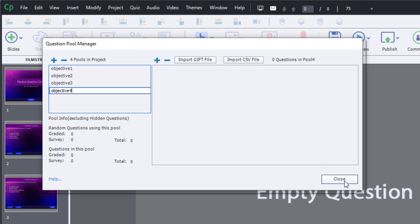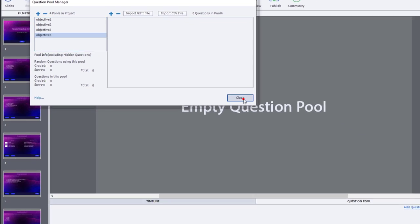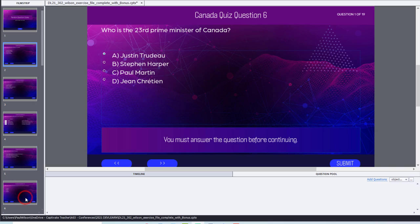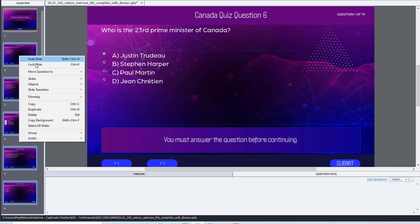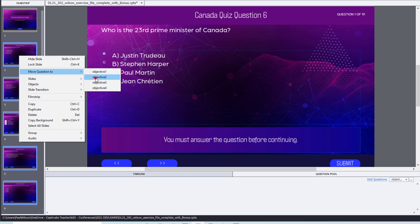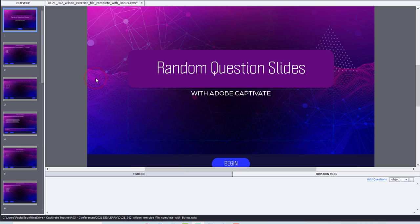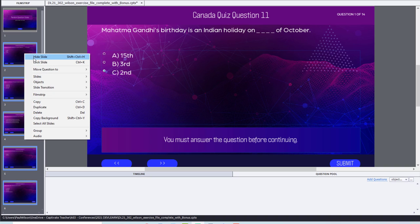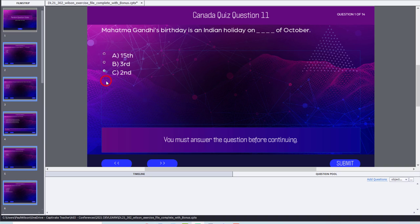So I can close this question pool manager for now, and we'll select the next five questions here, assuming they were all part of the same learning objective. I could move those now into objective number two, and we'll do the same thing for objective number three.